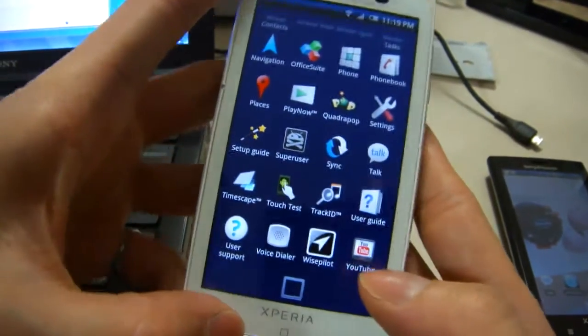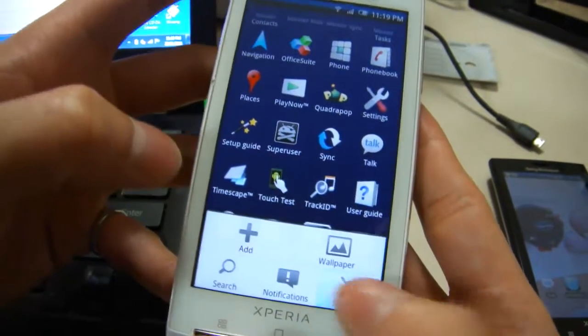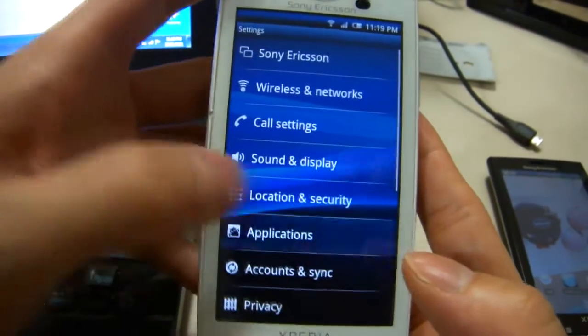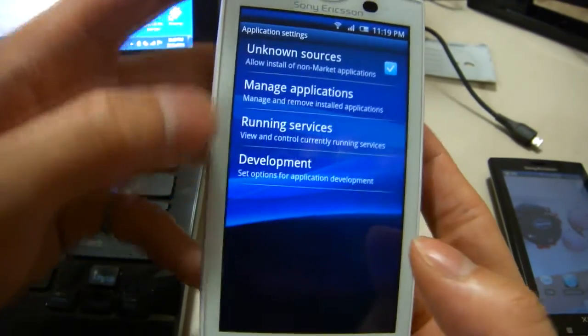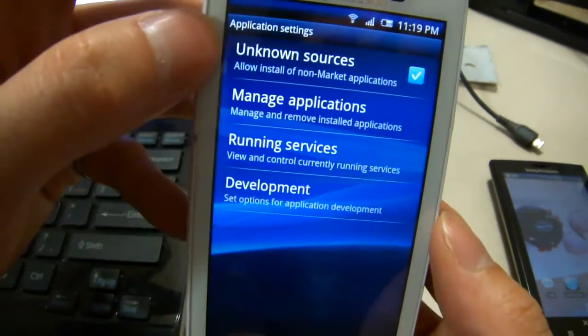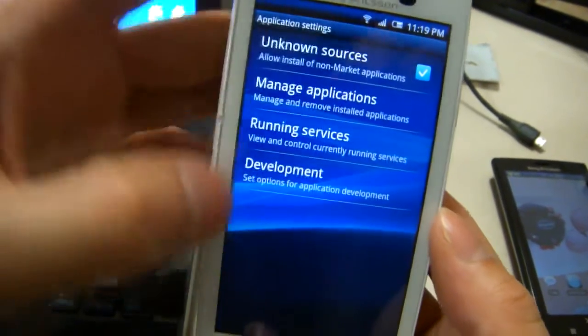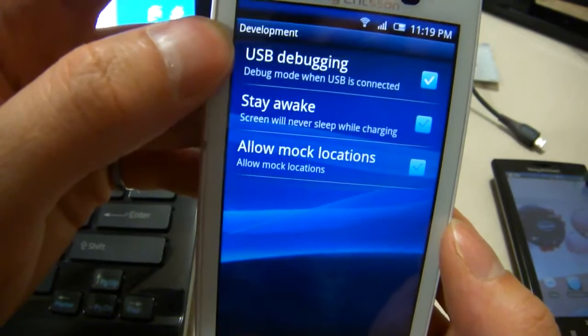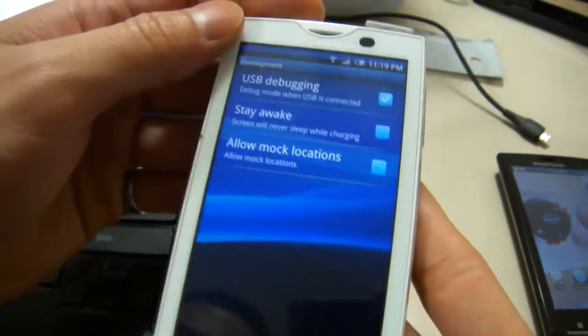To start, go into settings, applications, make sure unknown sources is checked, go into development and make sure USB debugging is checked.